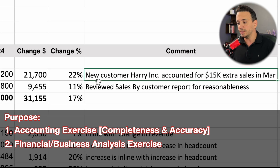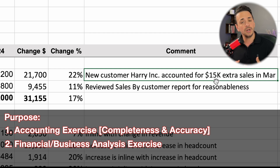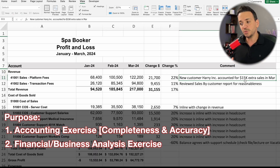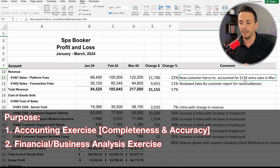In this case the change is 22%. I dig into the books and records and find that we signed up a new customer, Harry Inc., that accounted for $15,000 in extra revenue in March. Now I'm comfortable with it. This is the accounting exercise — why I would perform a horizontal analysis of the accounts.